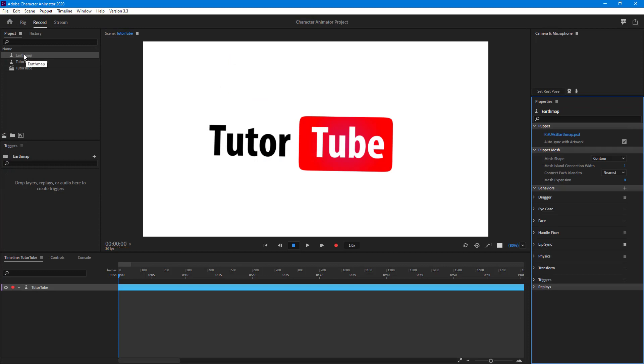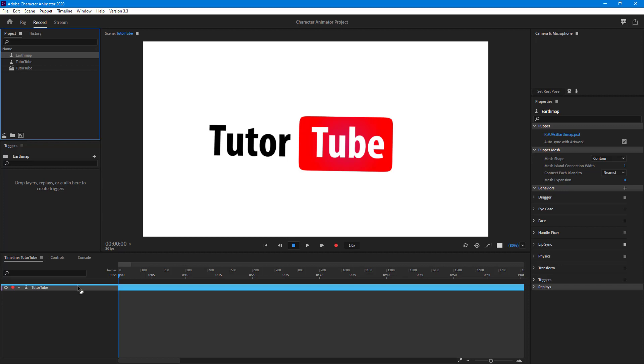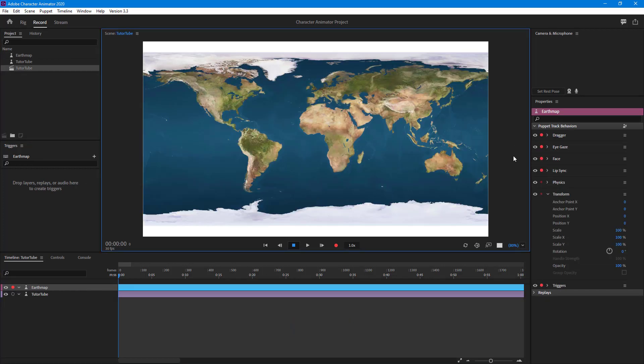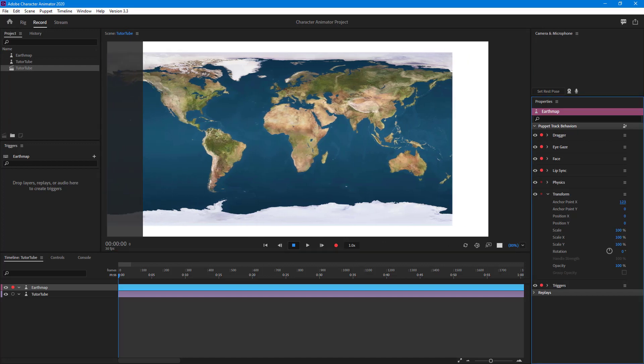Simply drag it over here on the layer just like this, and you can see that the Earth map is here. I've got both the layers right here. I can change around the anchor point and everything else.